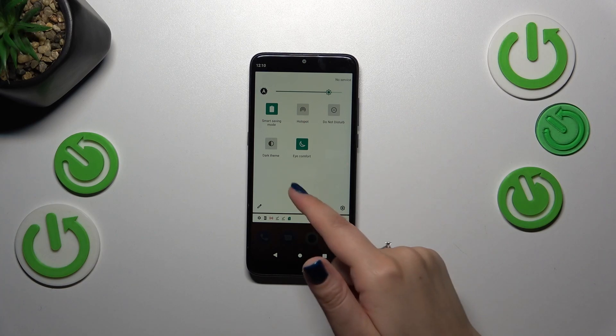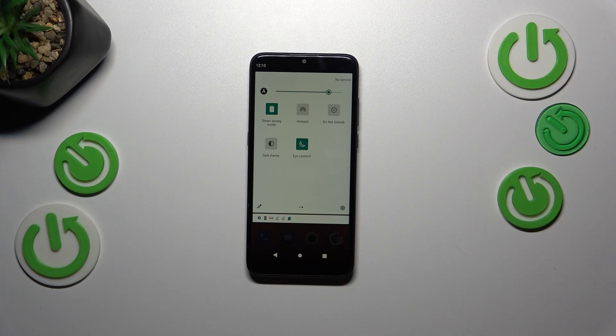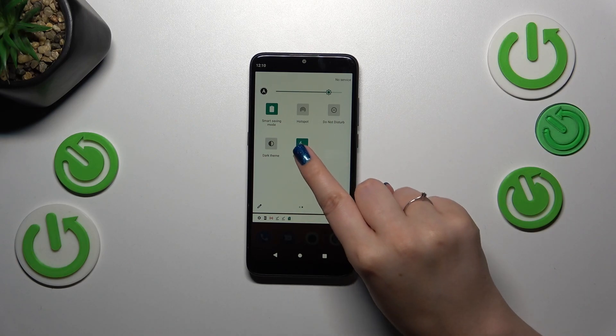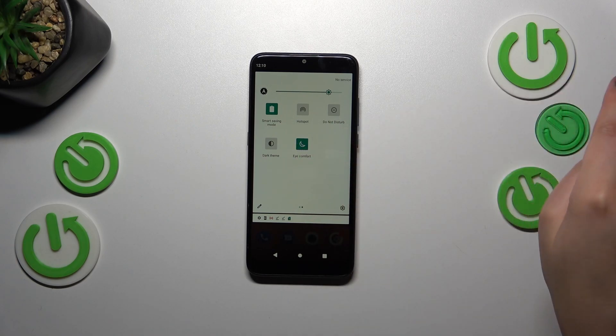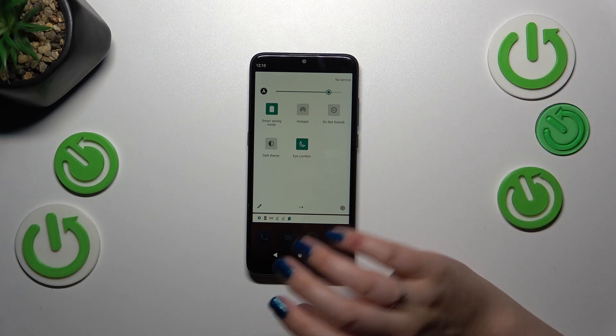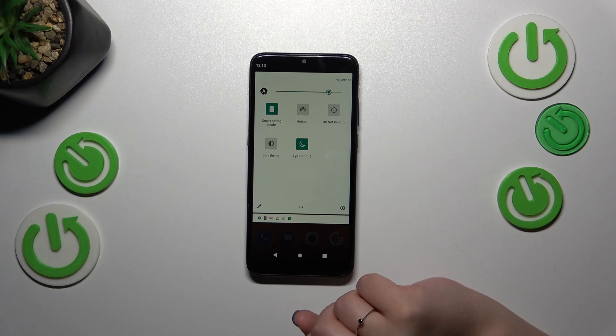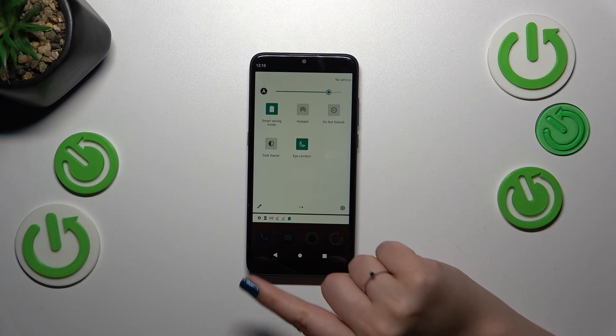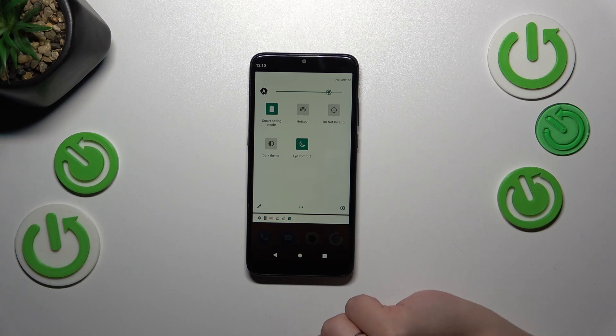Of course you can turn it off in the same way, just by tapping on this icon. What is more, after tapping on it and holding it, your device should transfer you to the proper section where you can customize this option.